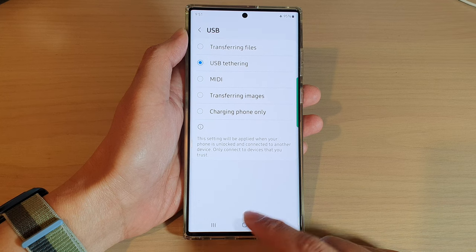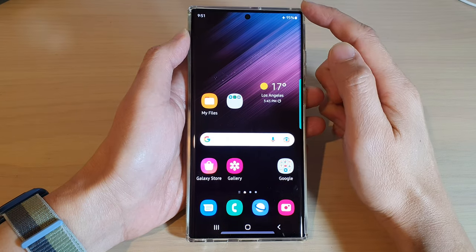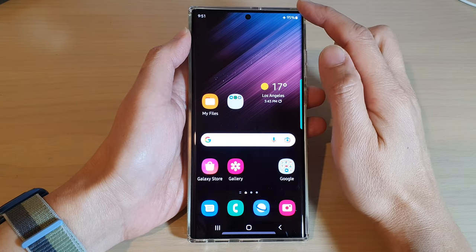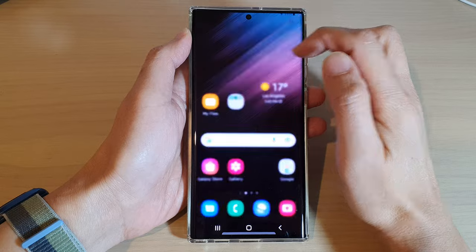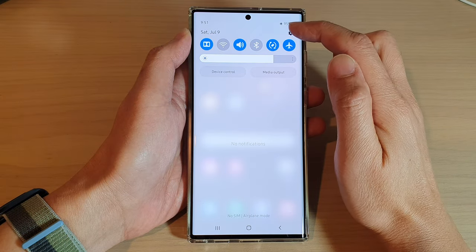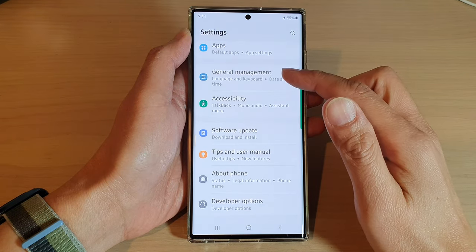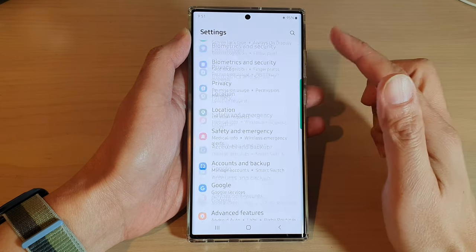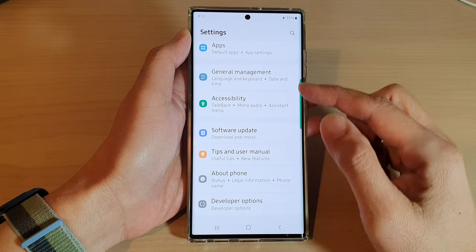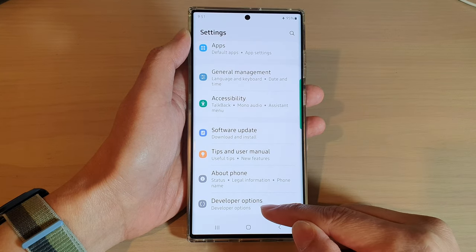First tap on the home button to go back to the home screen. From the home screen, swipe down at the top and tap on the settings icon. In settings, you want to swipe up to go down and tap on developer options.